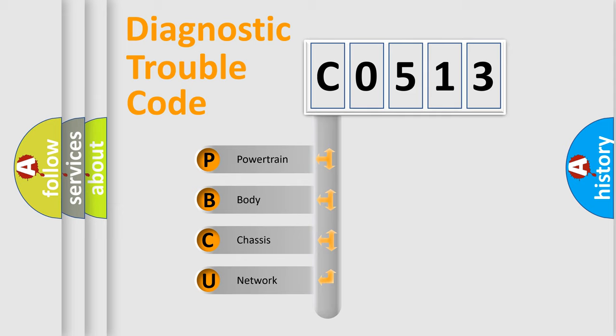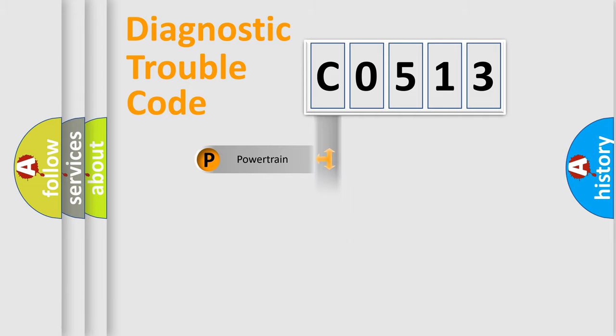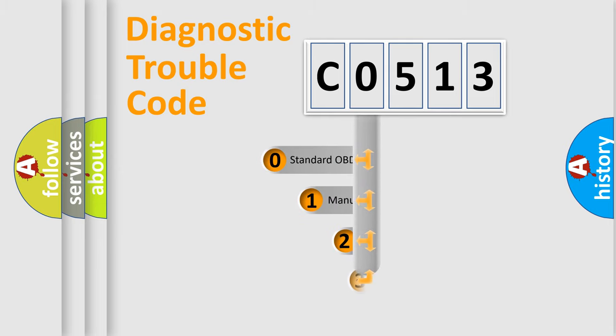We divide the electric system of automobile into four basic units: Powertrain, Body, Chassis, and Network. This distribution is defined in the first character code.